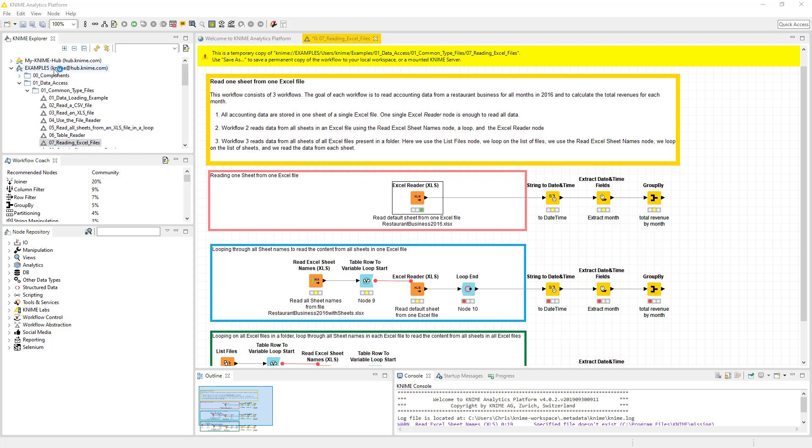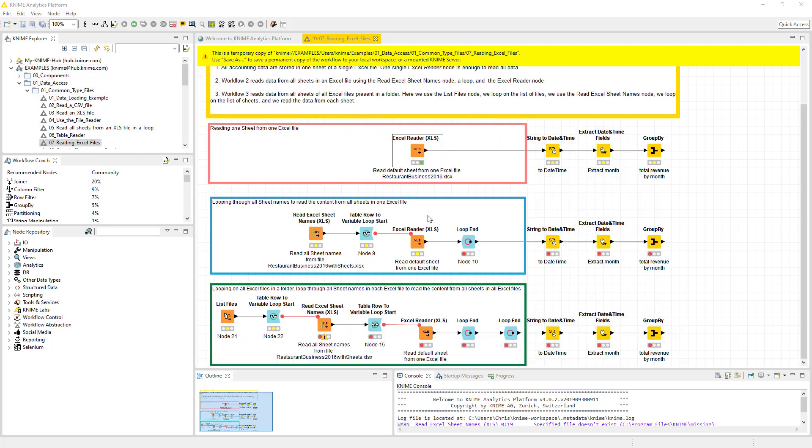This is on the KNIME Hub, so if you expand this, expand data access and go down to reading files, you can actually look at this file, download it, and go through it just like I'm going through today.